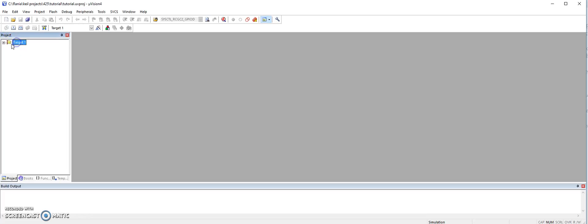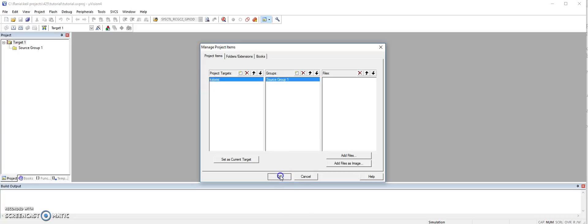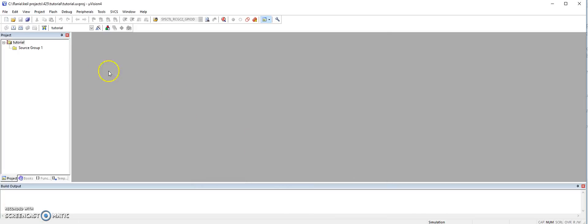Here in the target, if you want to change the name, you go here, and then double click, and call it tutorial. Then okay.